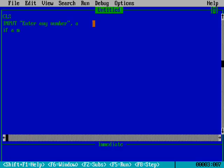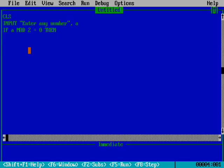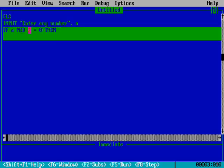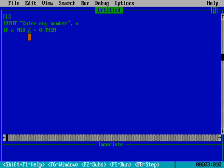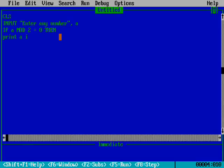Enter any number - that will be stored in variable A. IF A MOD 2 equals zero - I'll explain what MOD means. MOD checks the remainder when dividing. So if A divided by 2 has remainder zero, then we print that A is divisible by 2, or we can write 'is an even number.'